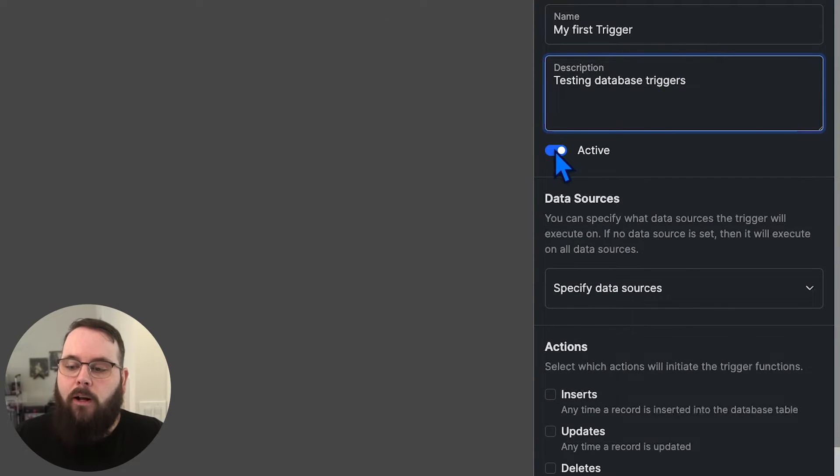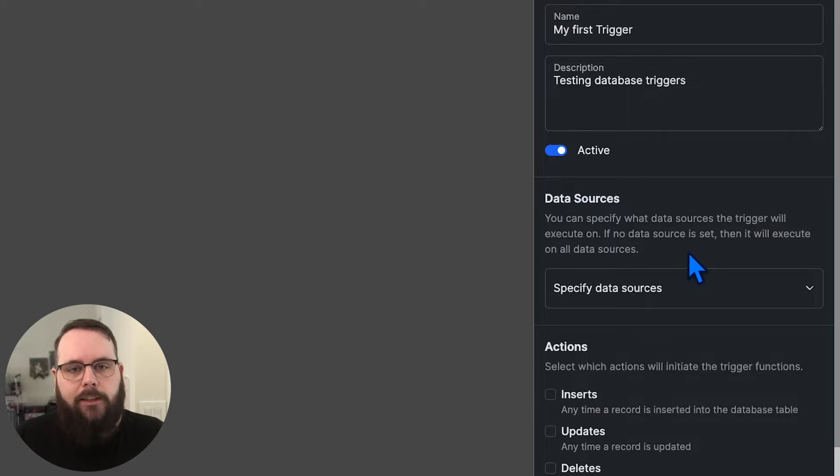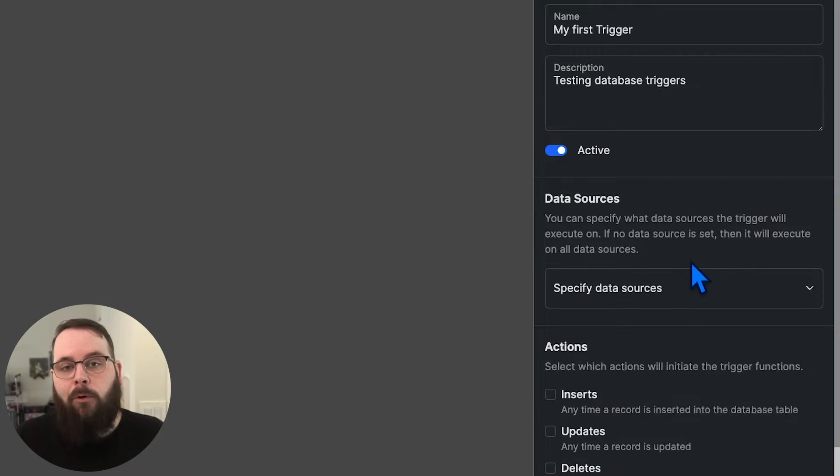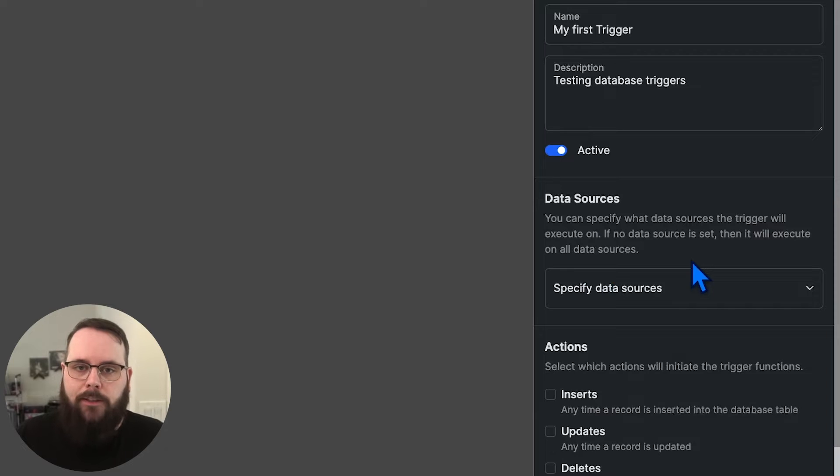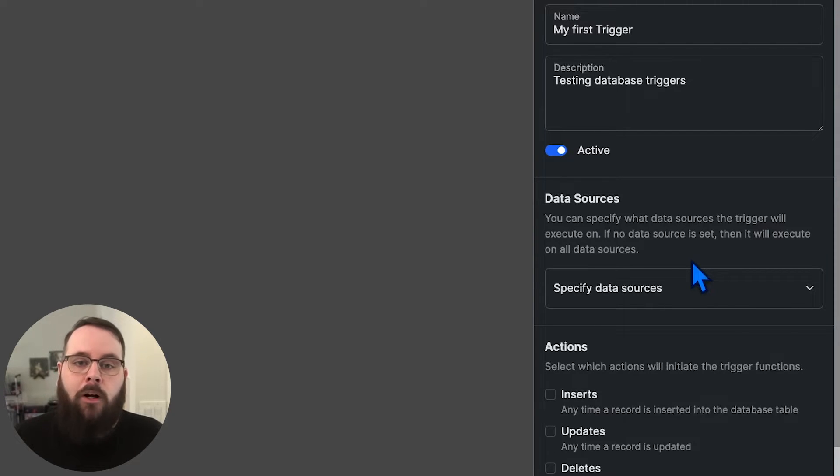We're going to want this to be active, and we can choose the data sources that the trigger runs on, or we can leave this blank, and it will execute against all data sources. It is important to note that triggers only execute on your live branch.